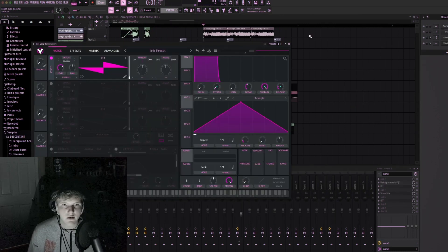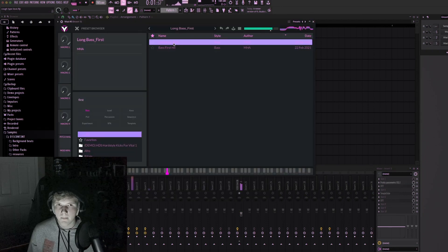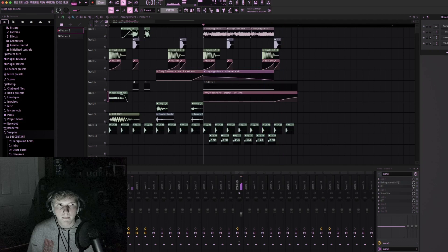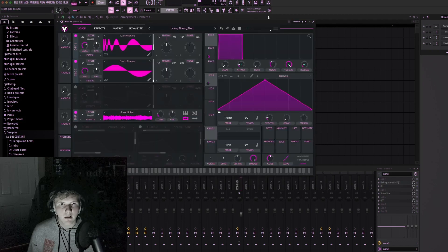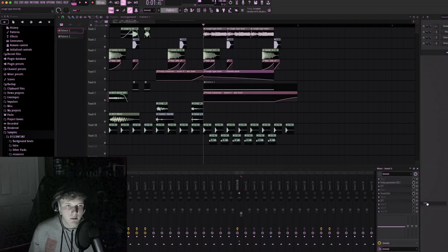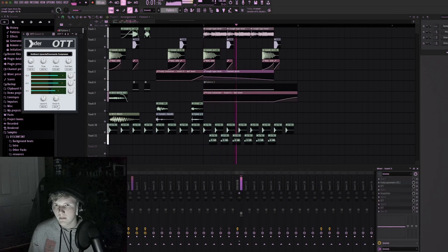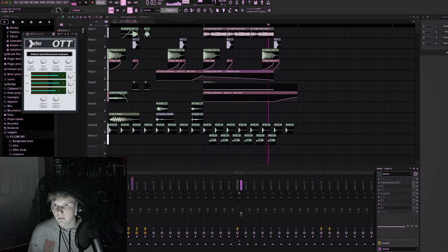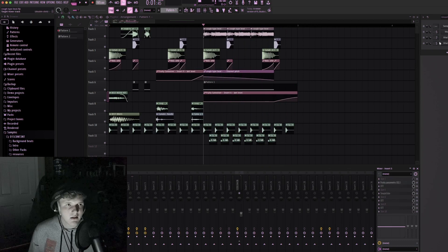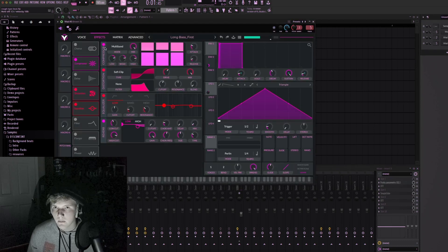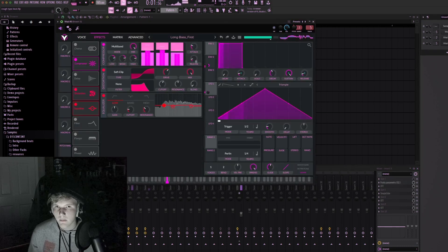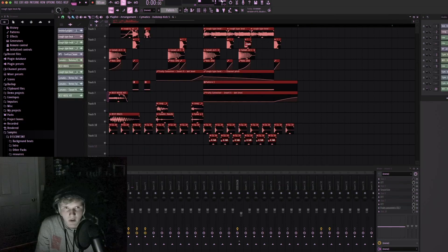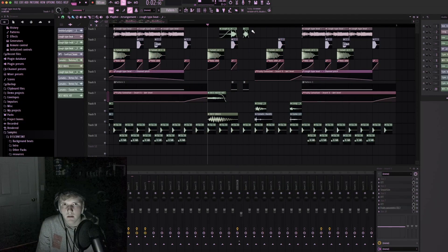I think this bass could use a few more layers or at least one. That is pretty good, maybe OTT that one more time. Needs to be crunchy, you know. Okay that's super sick.